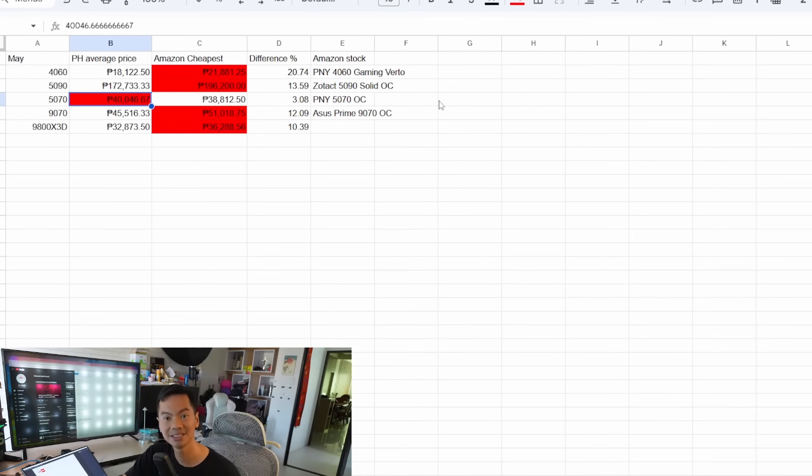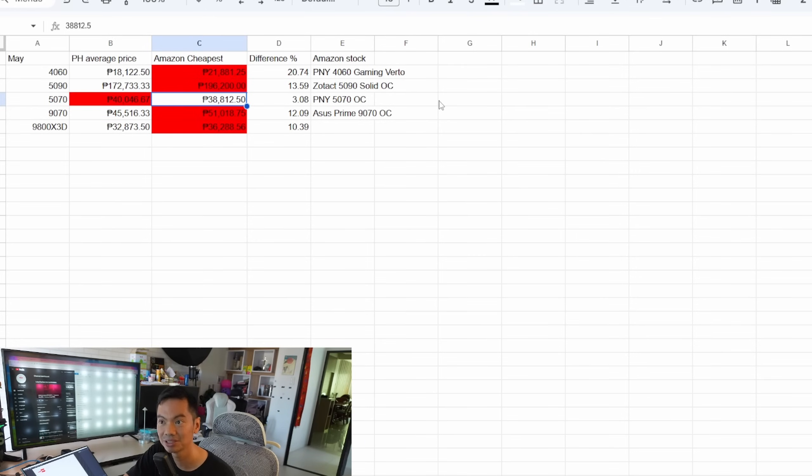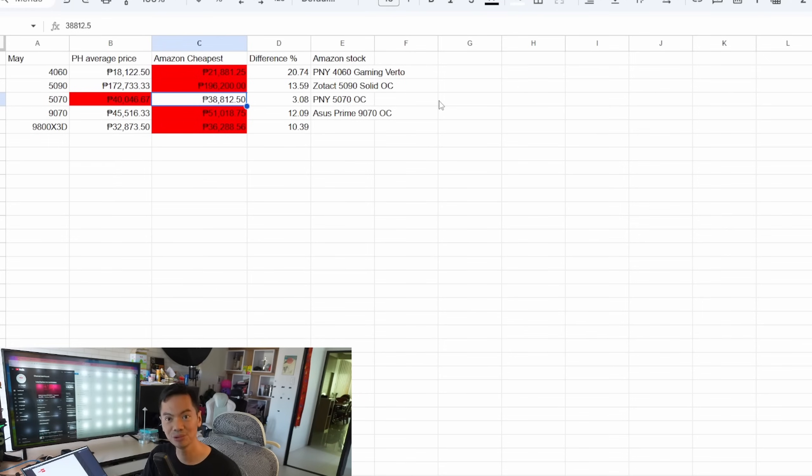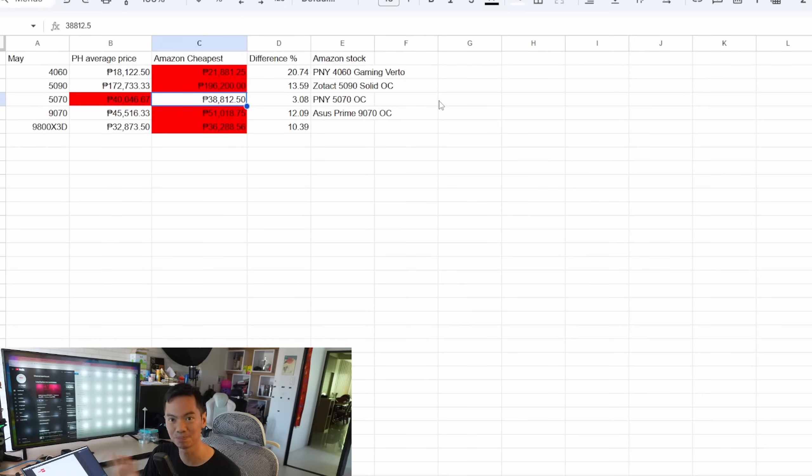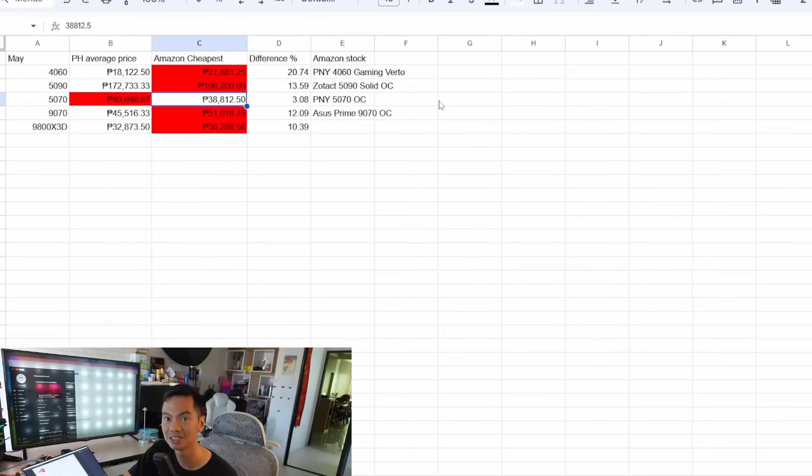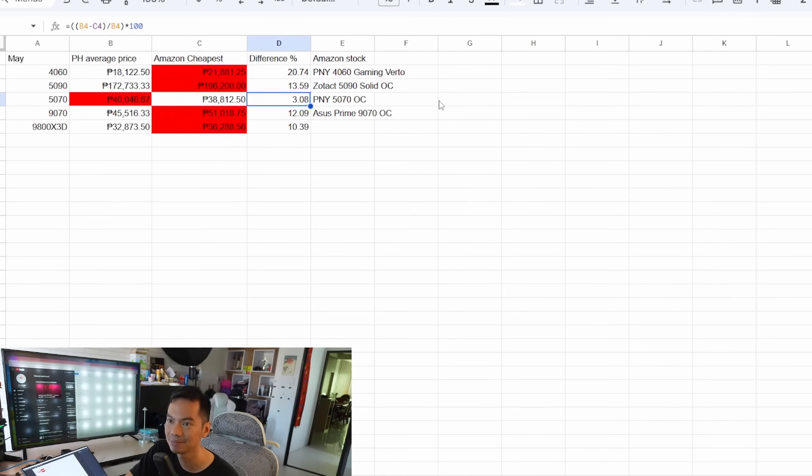5070 is the only model that I saw na mas mahal dito sa atin. Here, average price is around 40,000 pesos. Dun sa states, it's around 39. So the only model na panalo yung US in terms na mas mura dun, ang liit nung diferensya, ang liit nung price difference compared to the other models where the price difference na mas mura tayo is quite significant. So it's a 3% price difference. That's a PNY 5070.